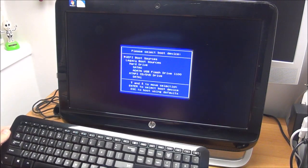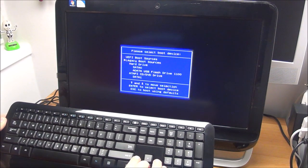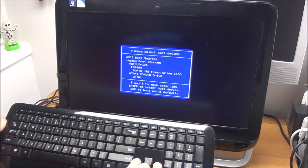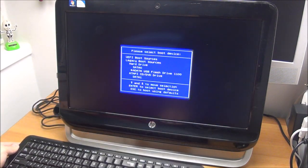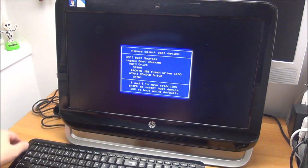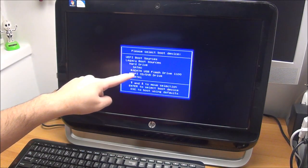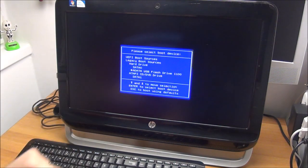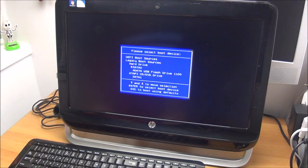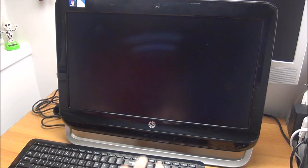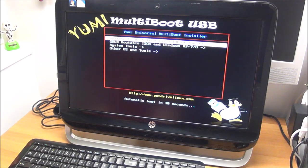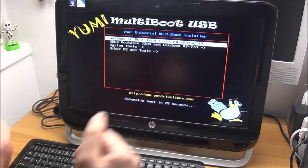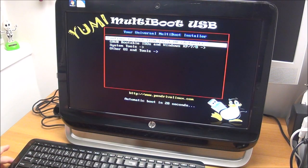And here we can choose our USB drive, which in this case is exactly this one here in the middle. And we boot from it.